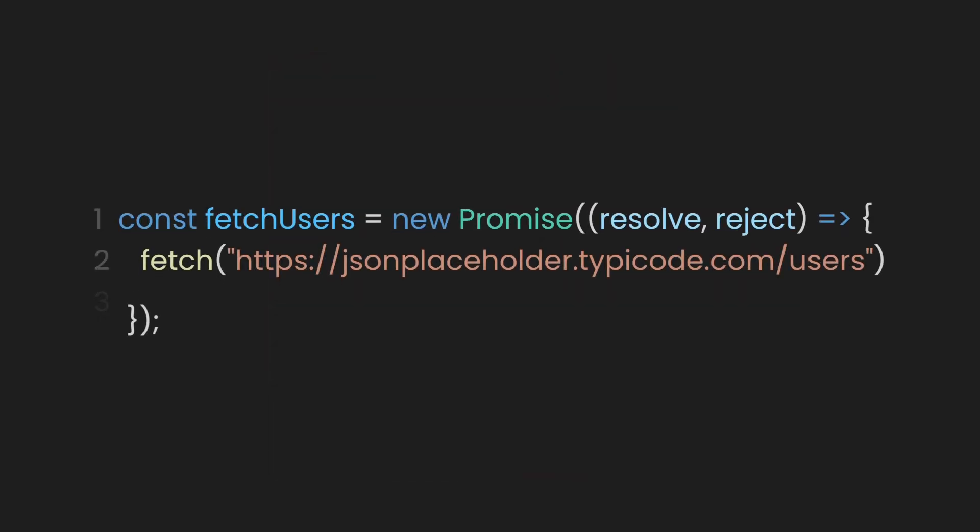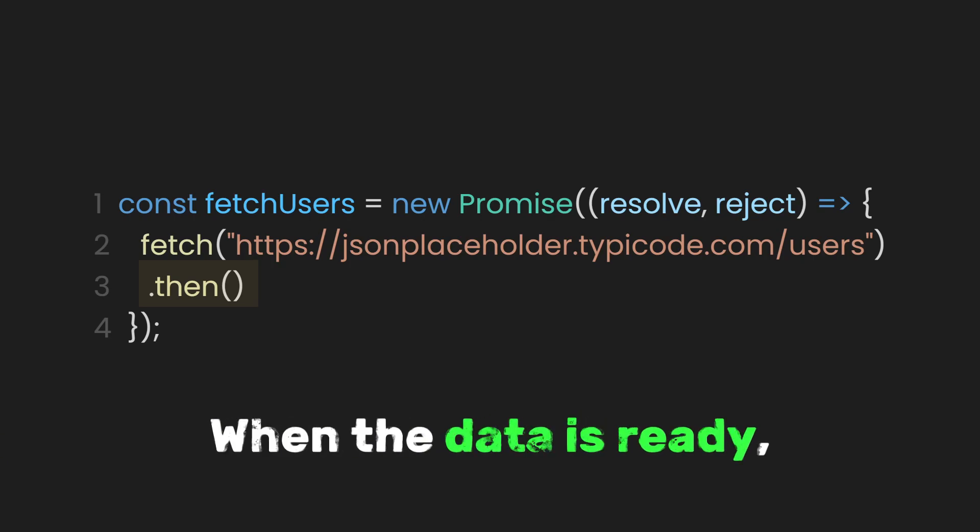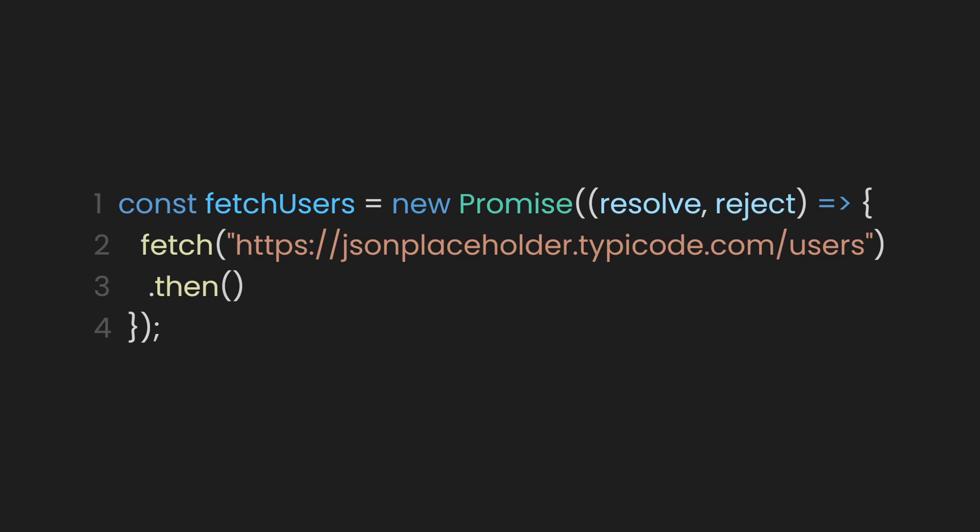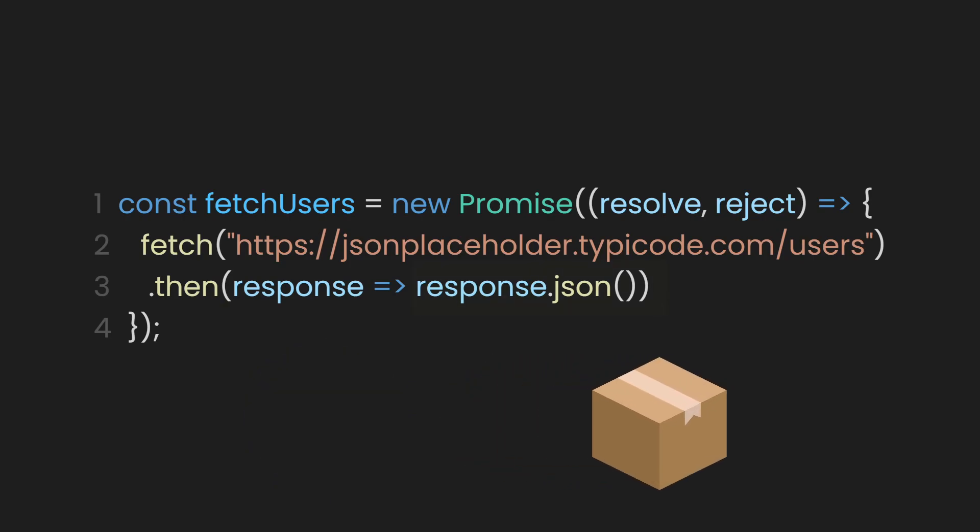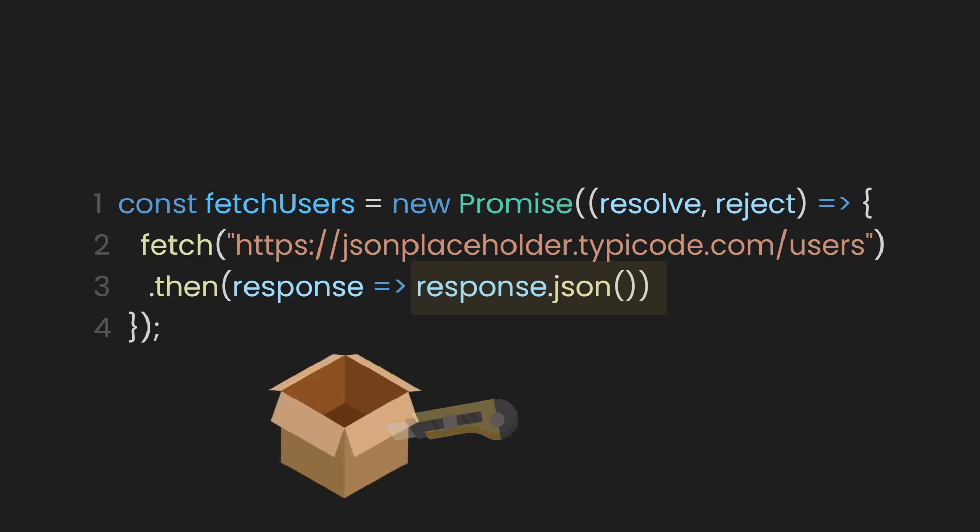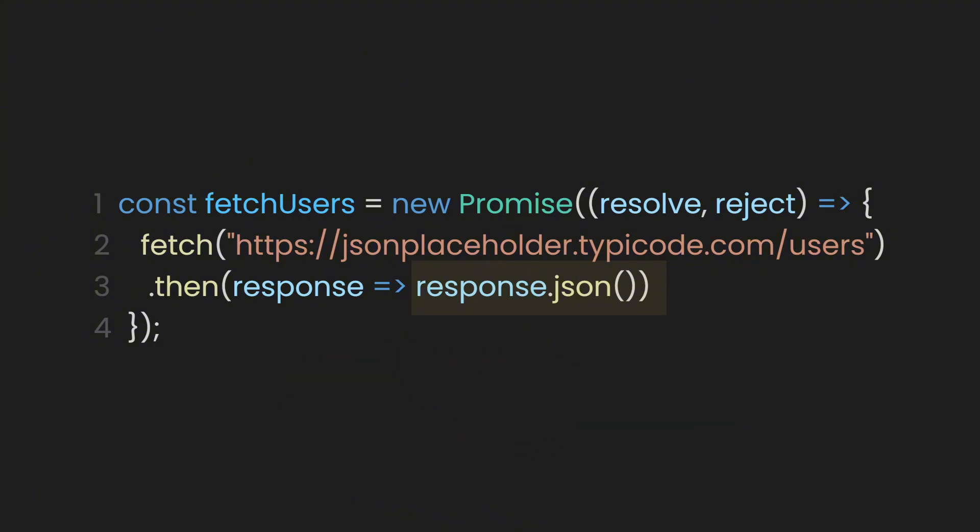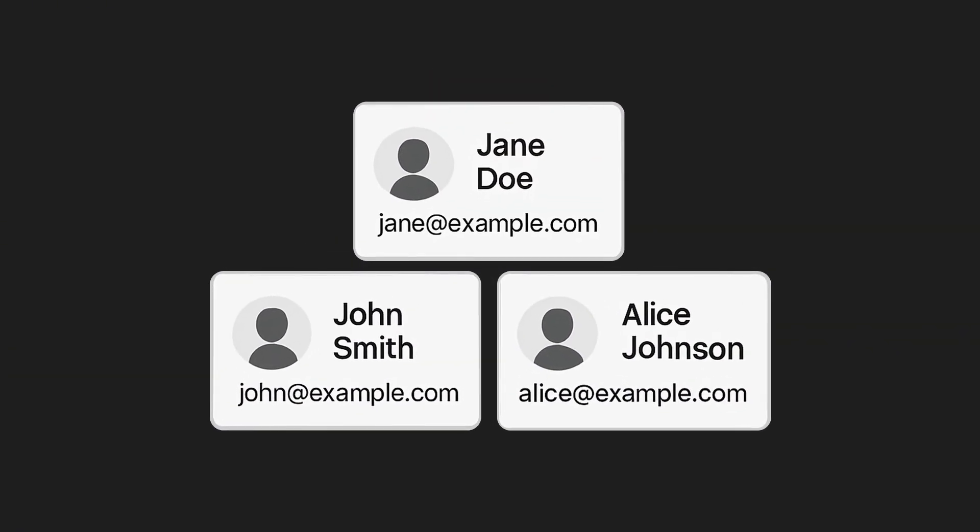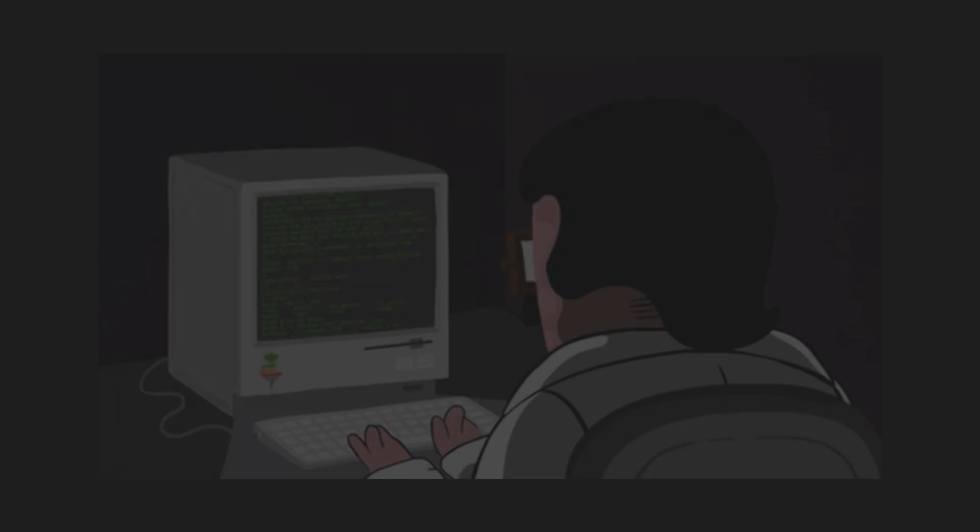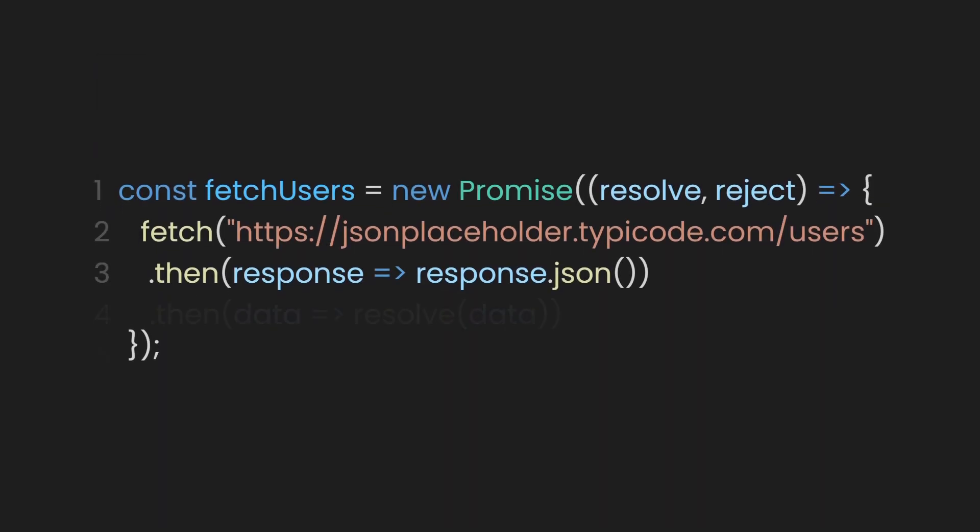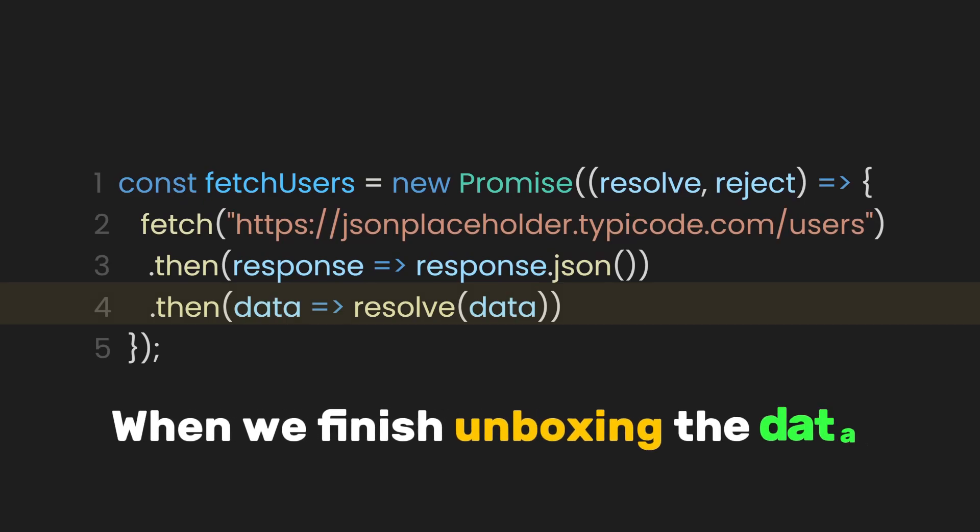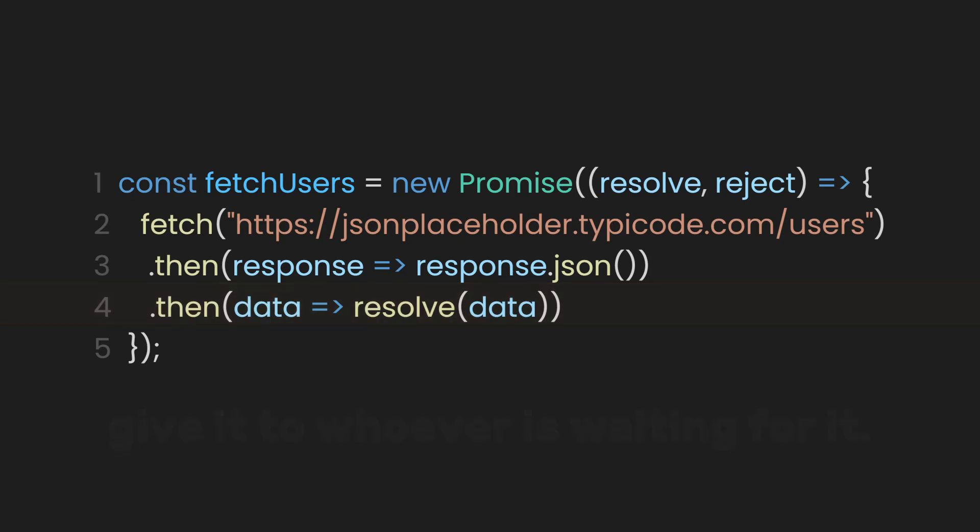First, let's declare a dot then function. The dot then function is like saying, when the data is ready, run whatever is inside this function. For example, let's unwrap the data we got from the API. We know that the API gives us a response object, right? Response.json is the tool that opens that box and gives us the actual content inside. In this case, the list of users. But we're still not done. Once we've opened the box and got the data, we now want to actually use it. Maybe show it on the screen or pass it to the rest of our code. So we need to add another dot then function like this. This part is saying, when we finish unboxing the data, give it to whoever is waiting for it.